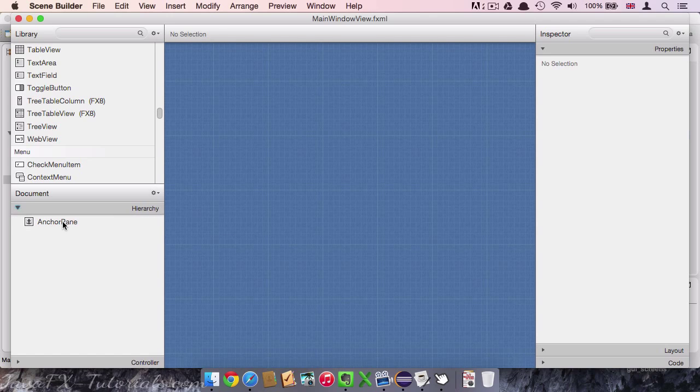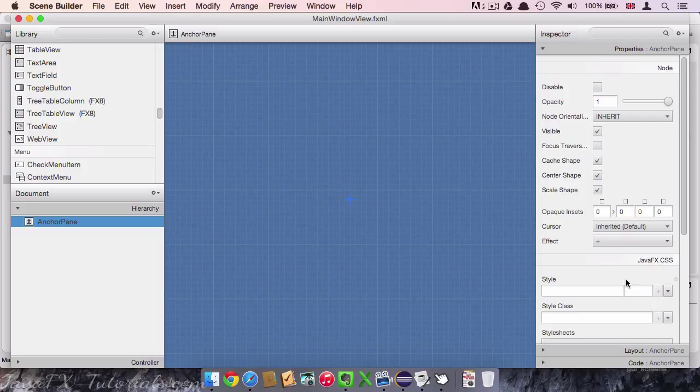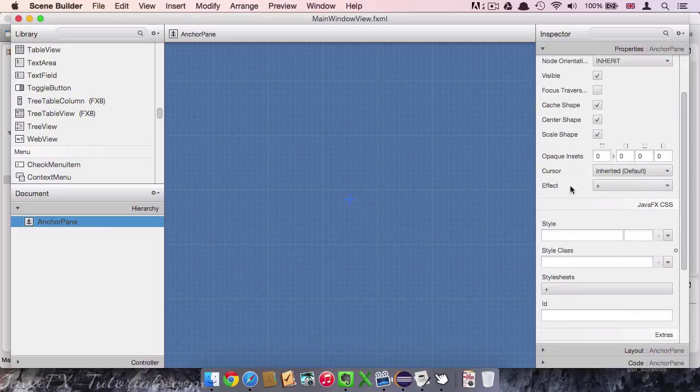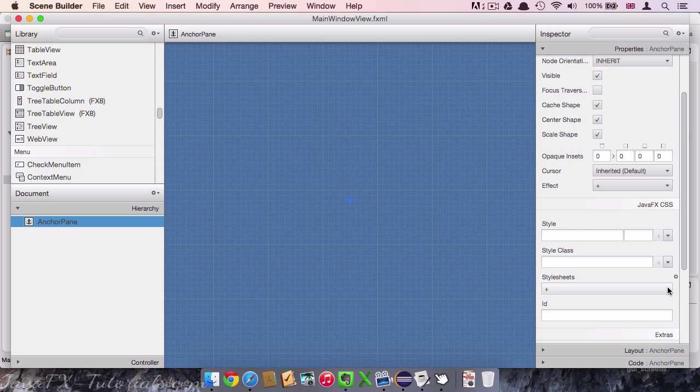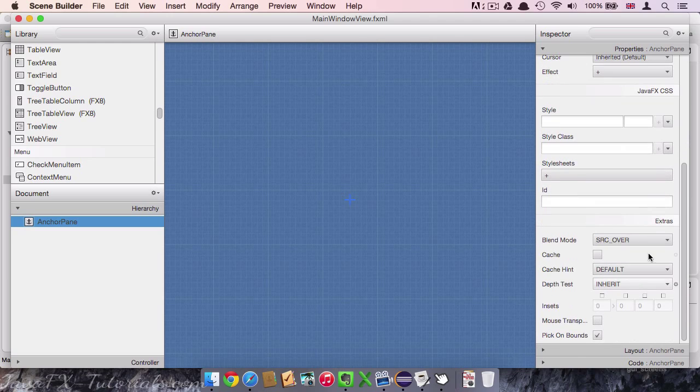Let's select the anchor pane and have a look on the right side. The right side consists of the properties area, the layout area and the code area. In the properties area we can edit many settings specific to each node. So this area looks differently depending on what node you have selected. Underneath we have a style area. In a much later video I will tell you how to style our application with CSS. And then we have some extras that are not always available for each node.